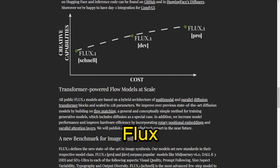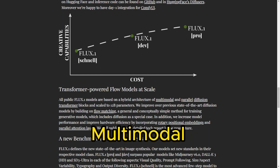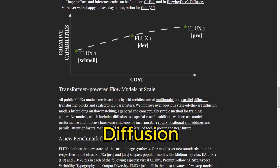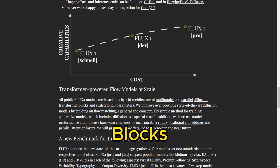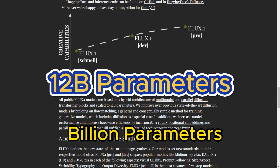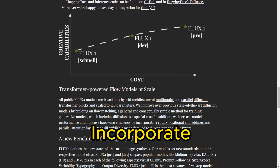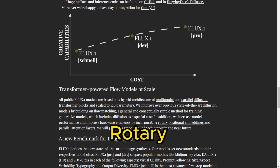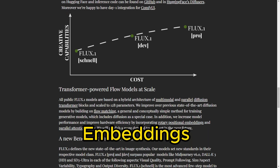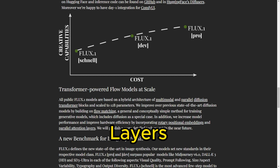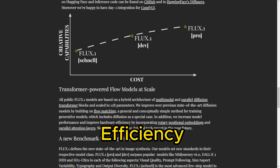Technically, Flux models feature a hybrid architecture combining multimodal and parallel diffusion transformer blocks, scaled to an impressive 12 billion parameters. They incorporate advanced techniques like flow matching, rotary positional embeddings, and parallel attention layers to boost performance and efficiency.